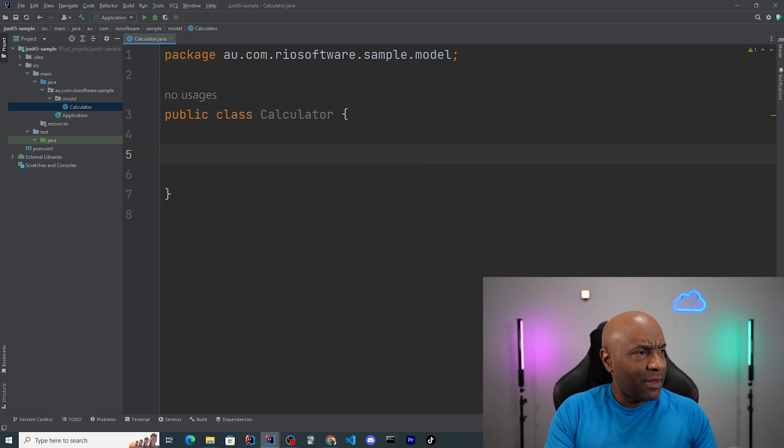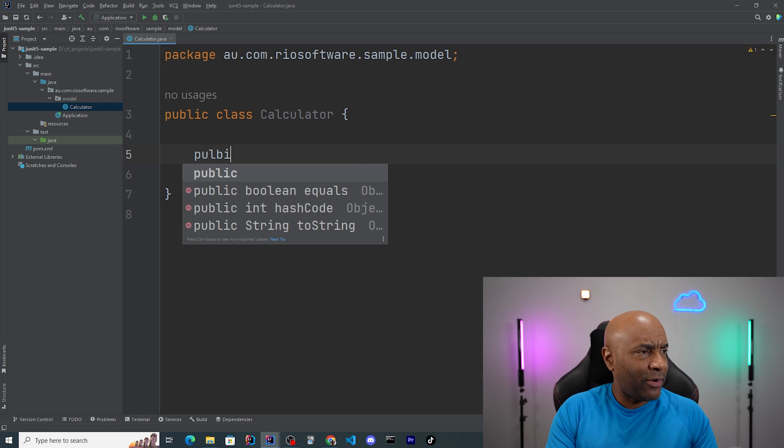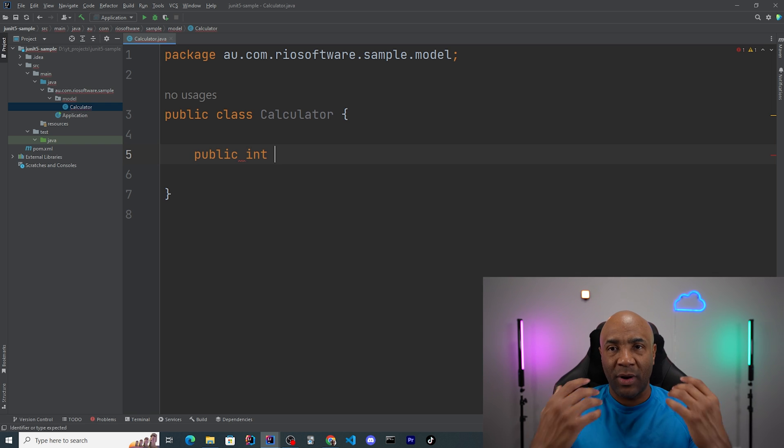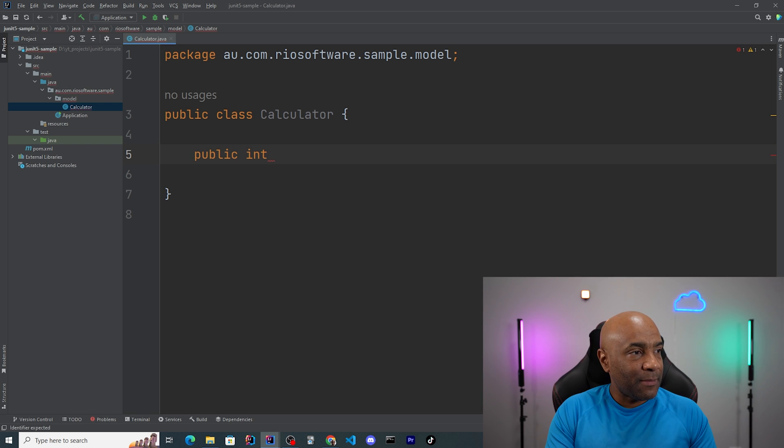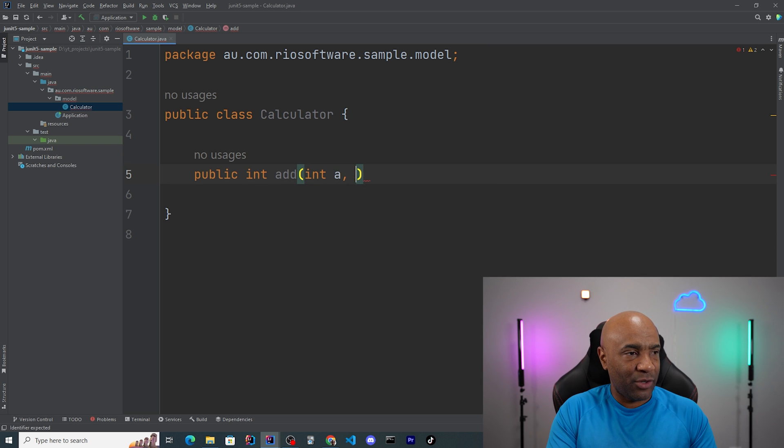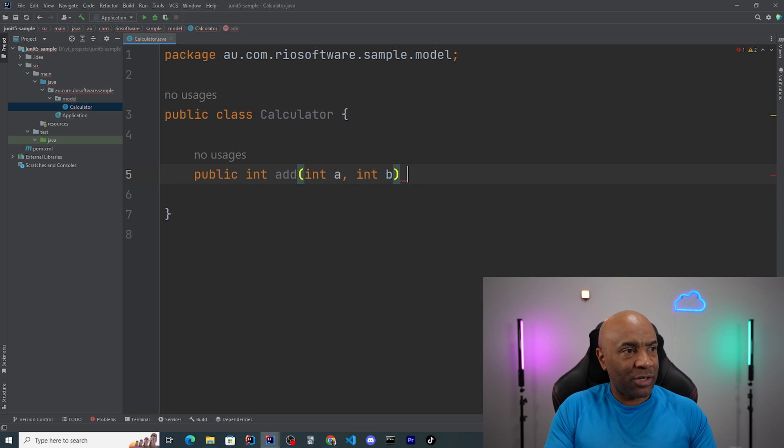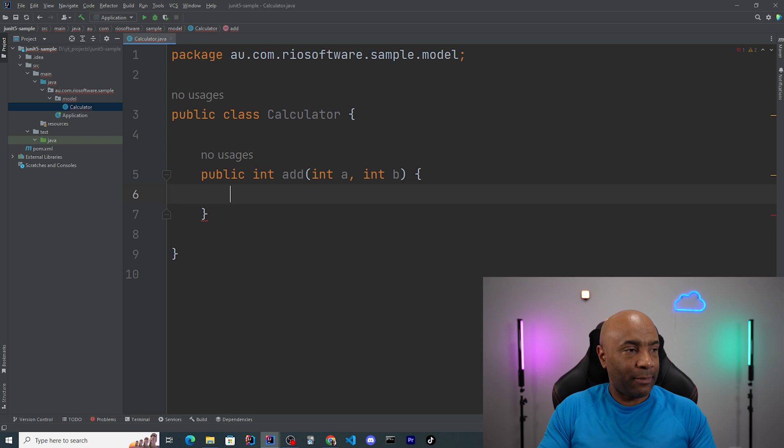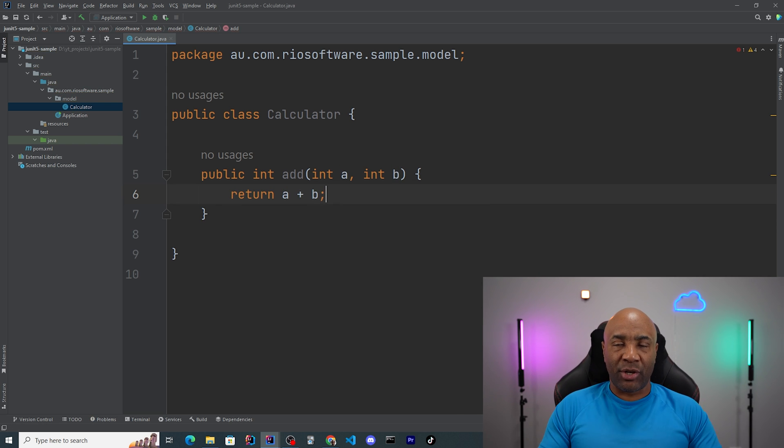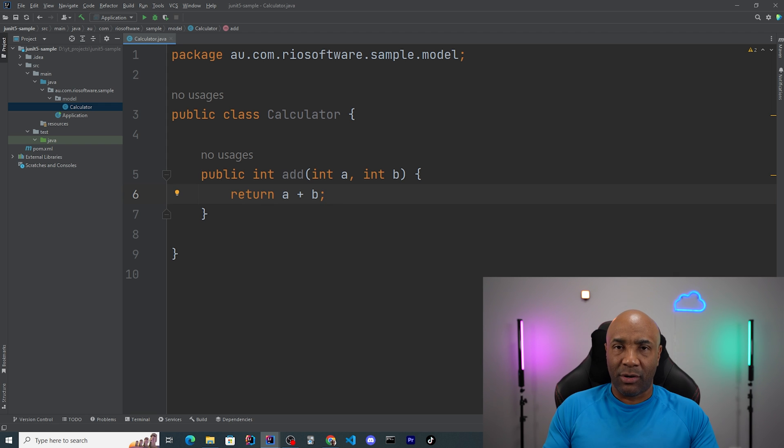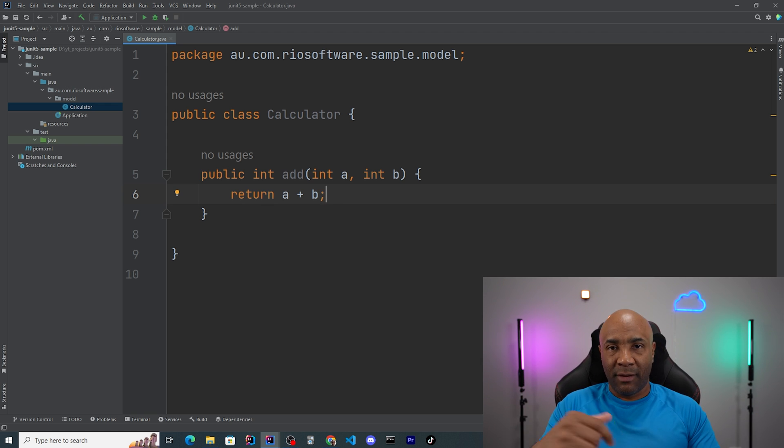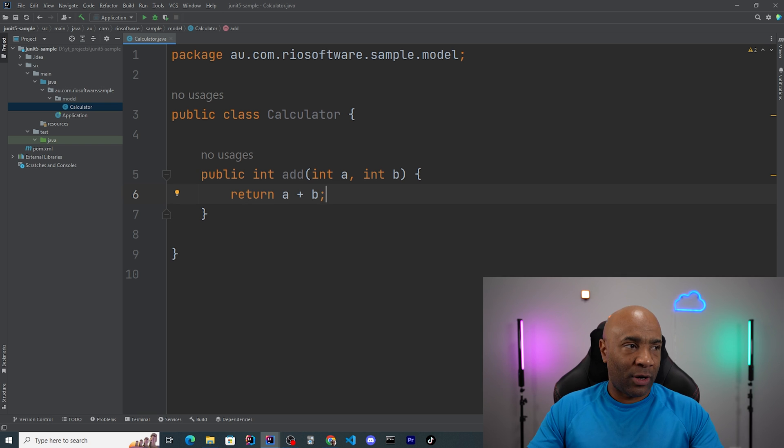First method here that I'm gonna create is gonna be a method to add numbers, and it's gonna be public int add, where I'm gonna receive two parameters, two integers, a and b. And in the end, I'm simply gonna return the summation of those two numbers. So one plus one should be equals two, three plus three equals six, and so on and so forth.